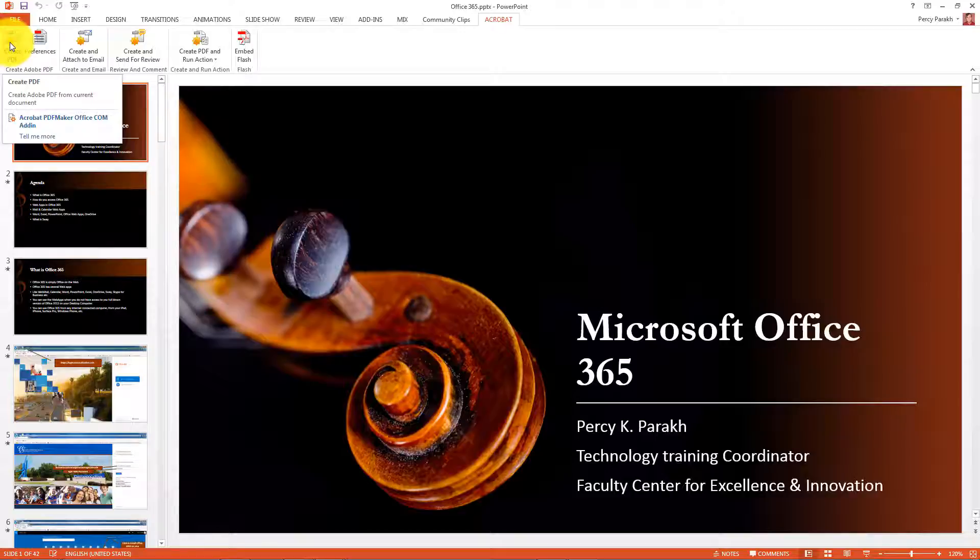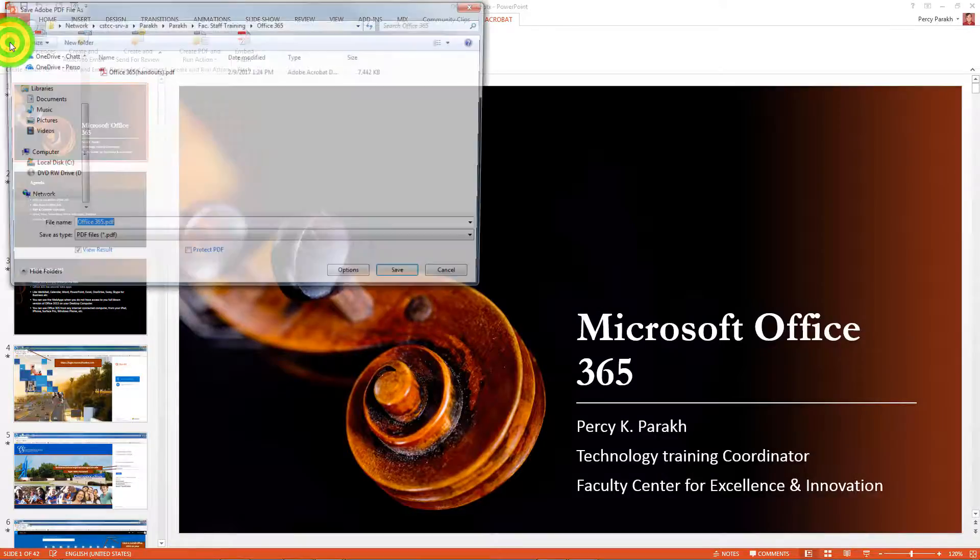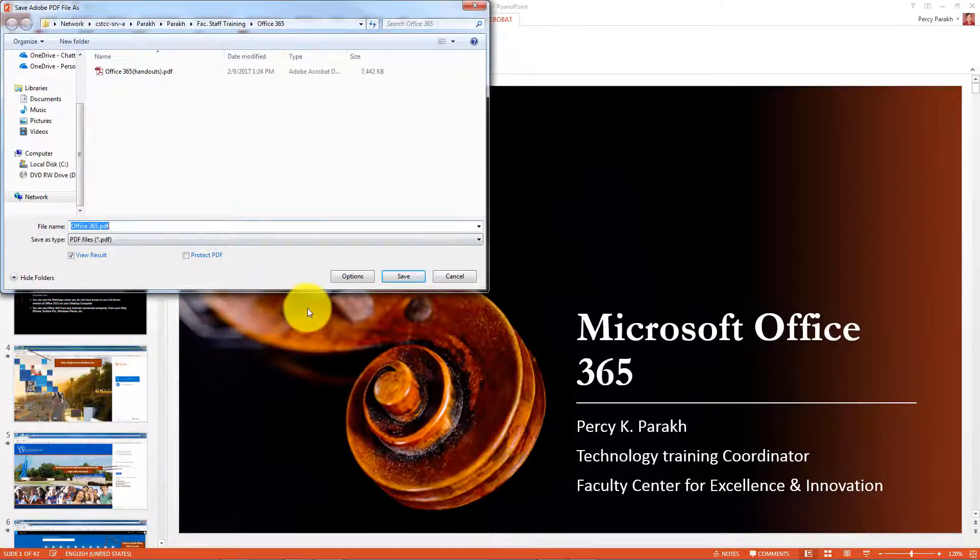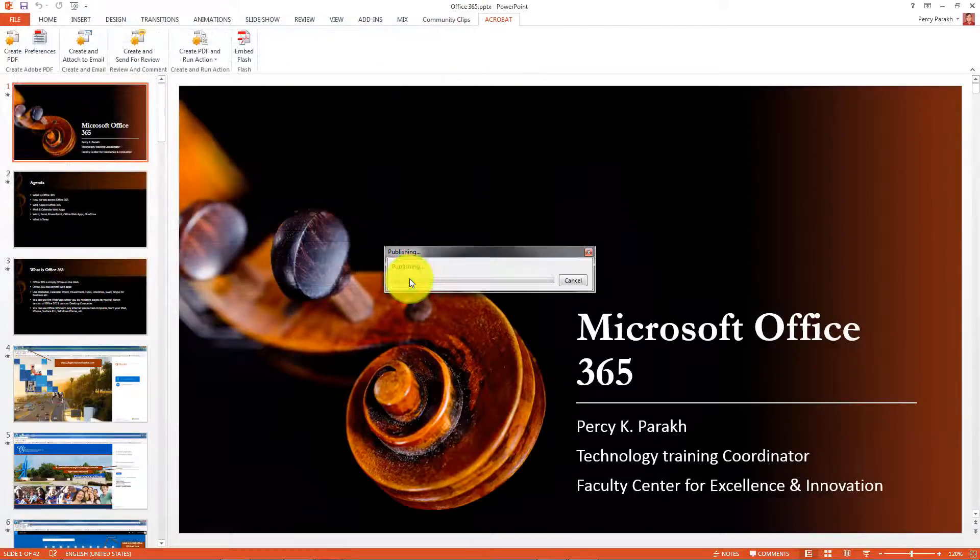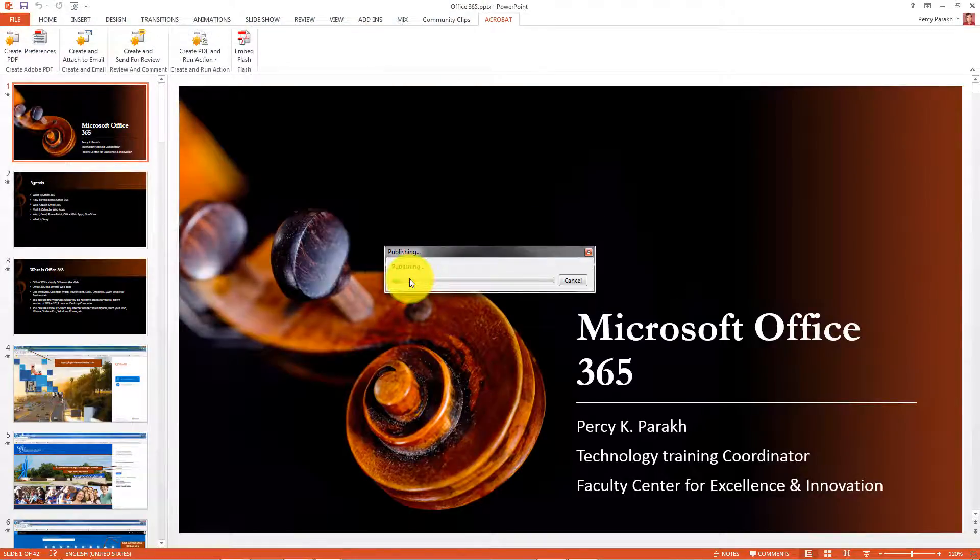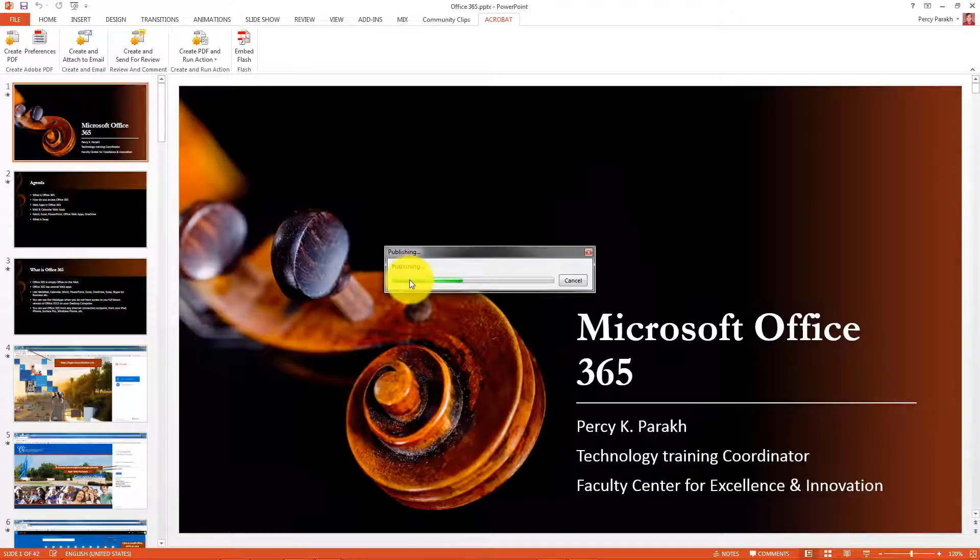Is that nice, or is that nice? So if I do that, I can say Office 365 PDF and save it, and bam, it's going to convert it to a PDF file.